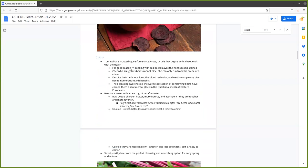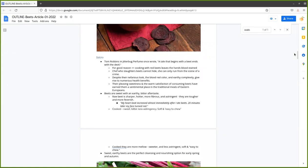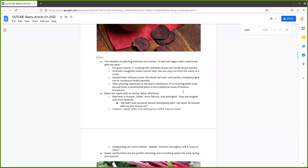Beets are intriguing. When I start thinking about beets, the first thing that comes to mind is intrigue. Despite their nefarious blood red look, that red color and its earthy complexity give rise to beets' numerous health benefits. That's what we're going to talk about. I'm going to talk about cooking with beets and their health qualities, and what it's like to eat a beet so we can understand what we're experiencing on our tongue and in our bodies and how that points to the pharmacological effects.